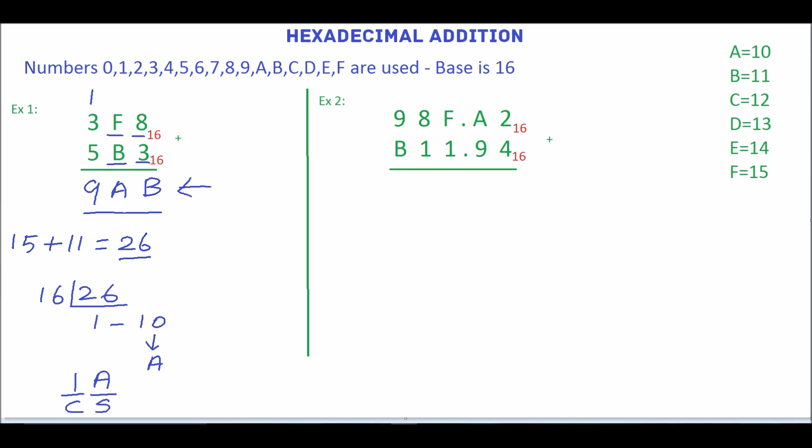Next we will solve the second example. Start with the rightmost digits, which are 2 and 4. If we add 2 and 4 the result is 6. Write 6.